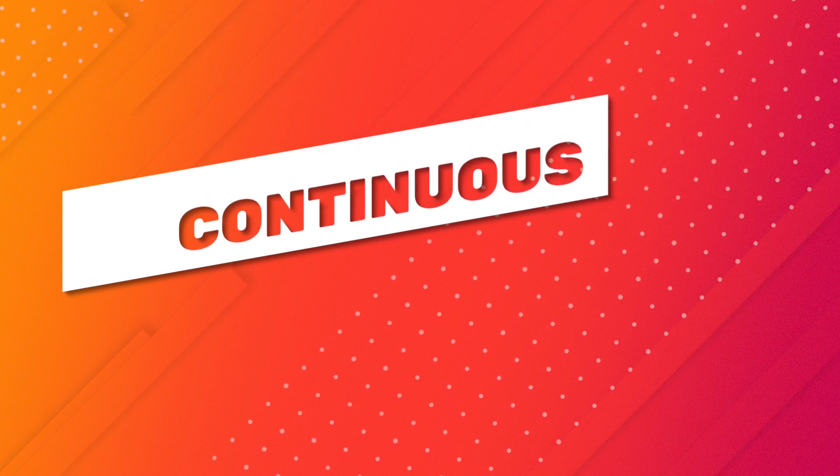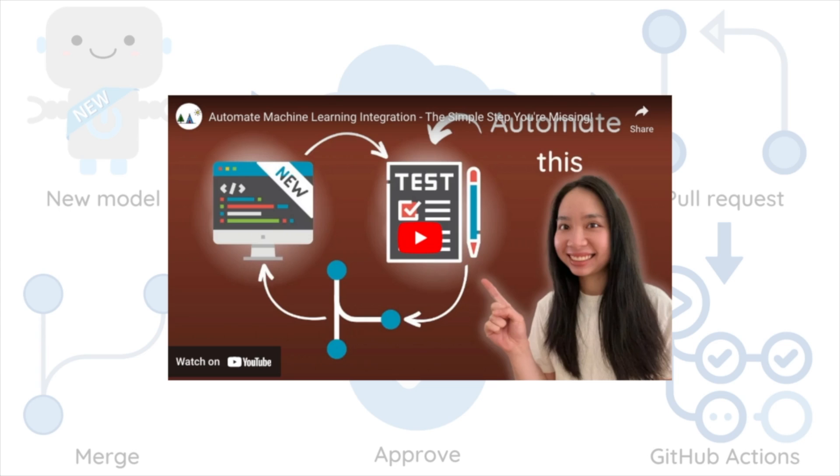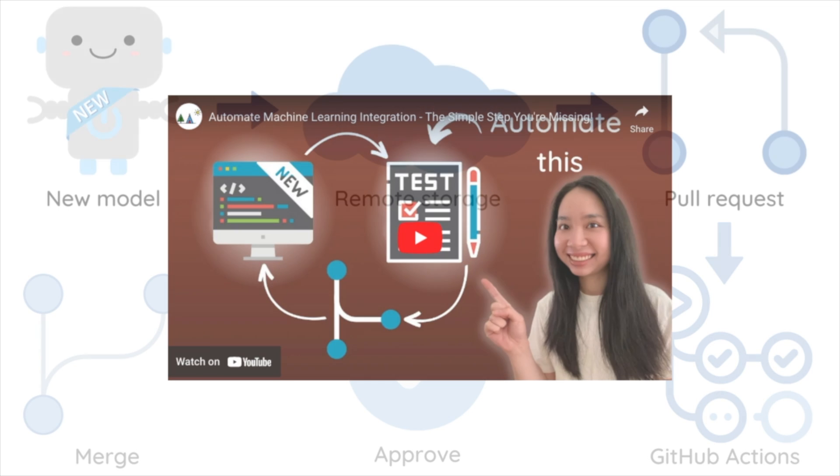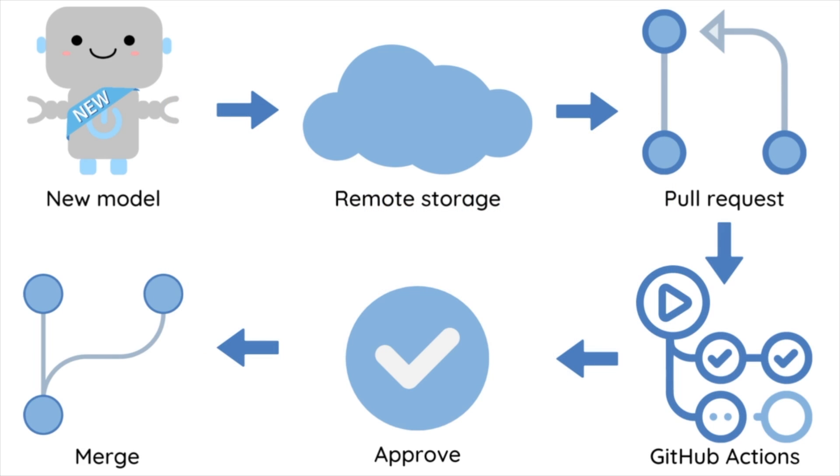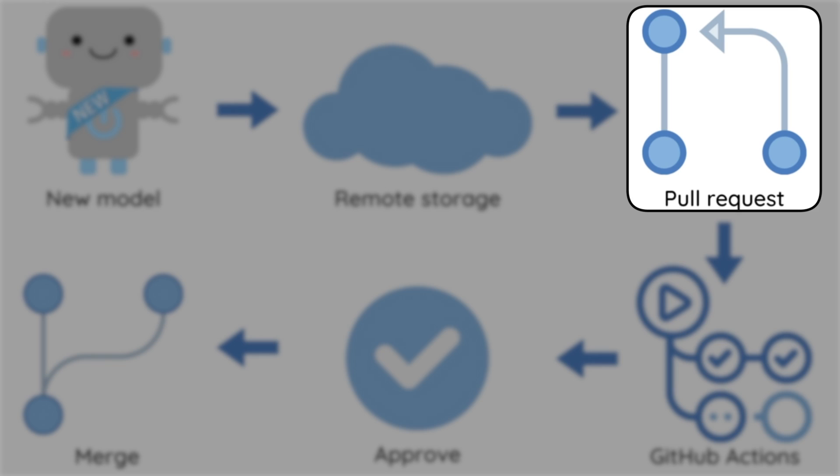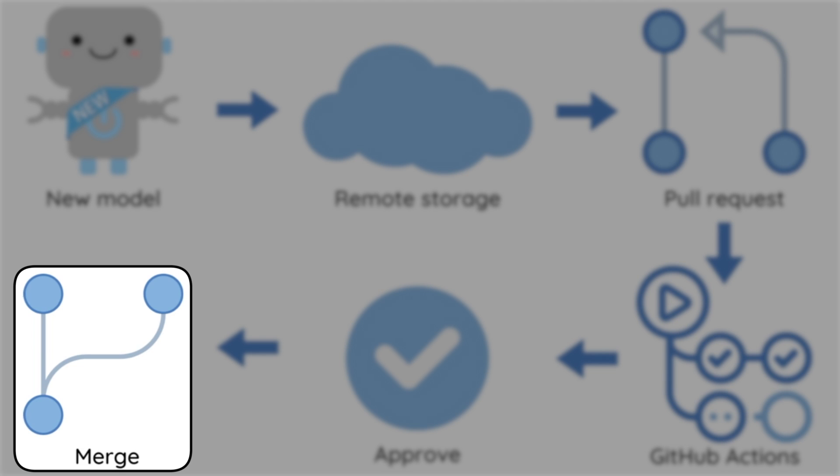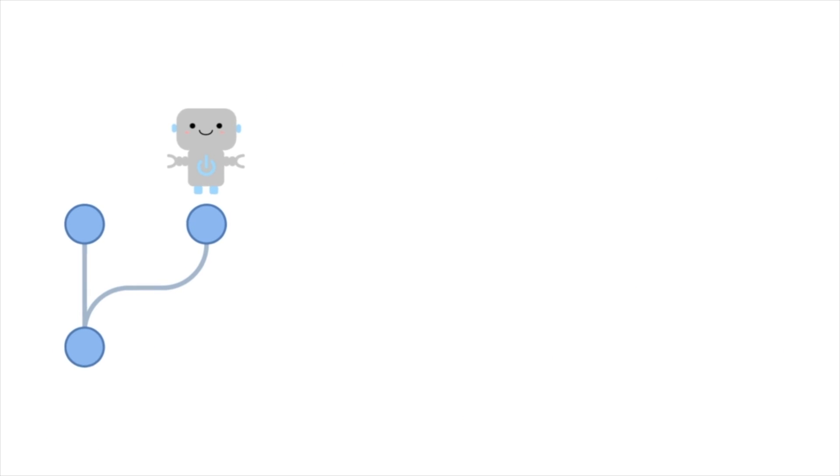What is continuous deployment? In the previous video, we discussed the use of continuous integration or CI for testing code changes in a pull request before merging them into the main branch.